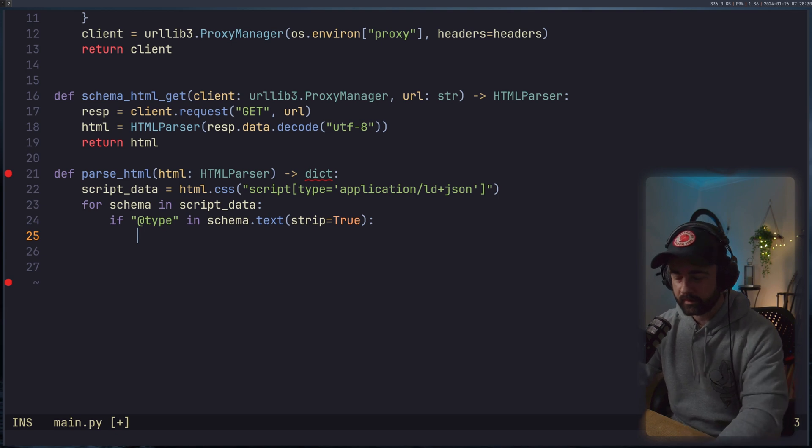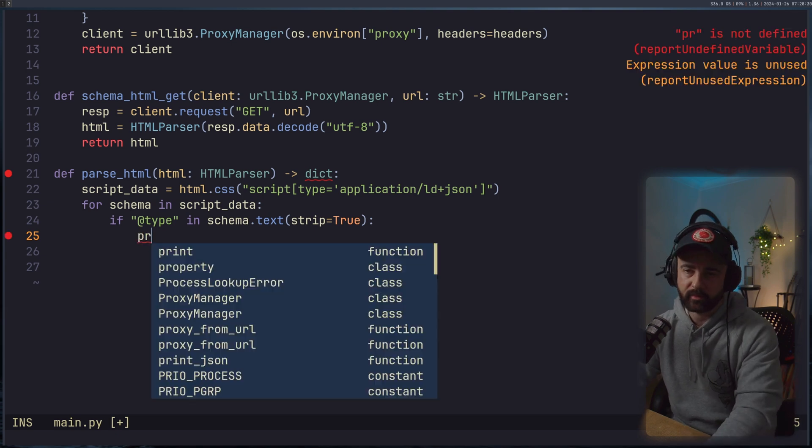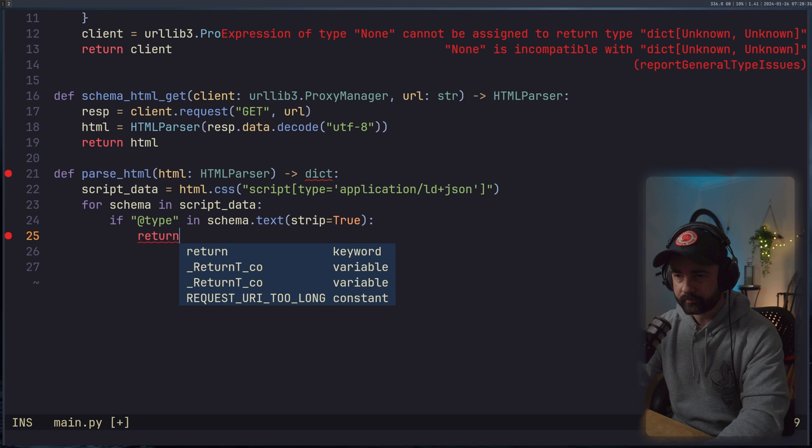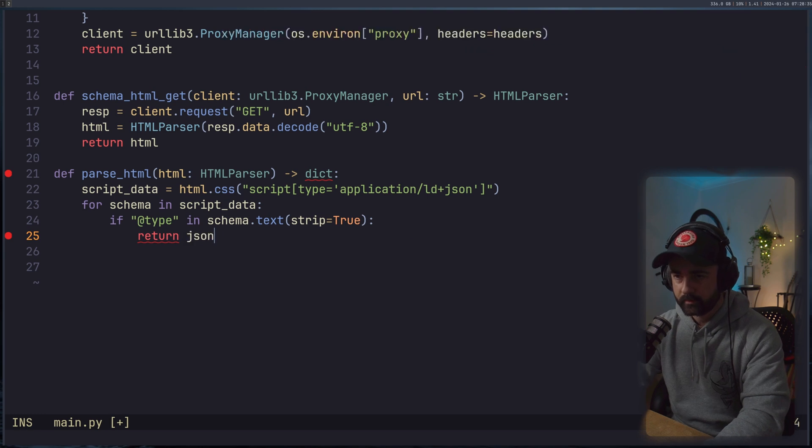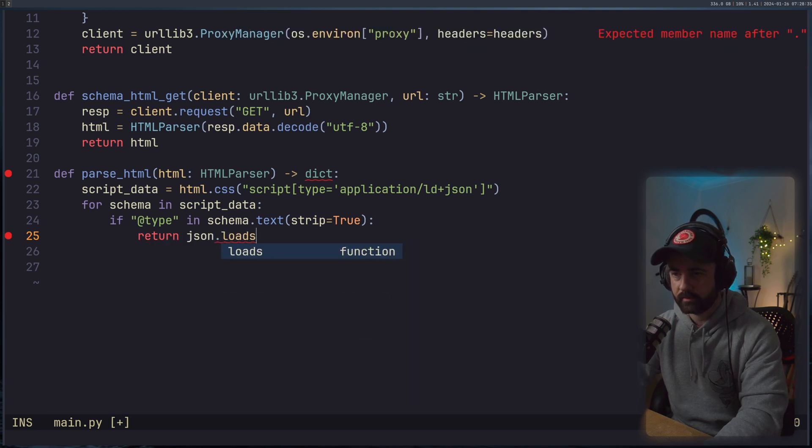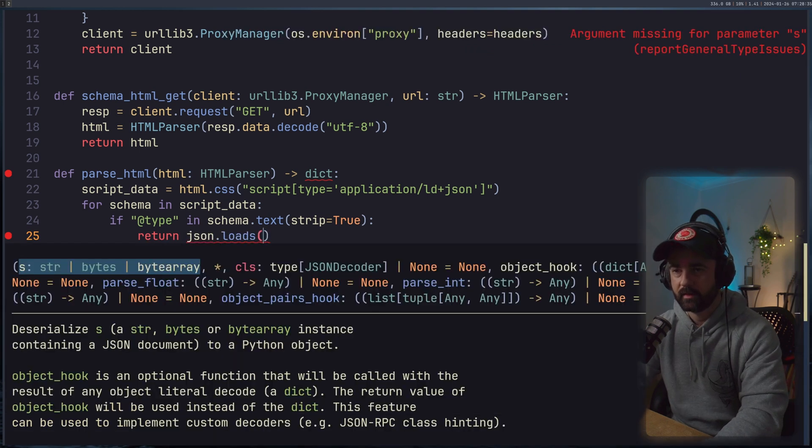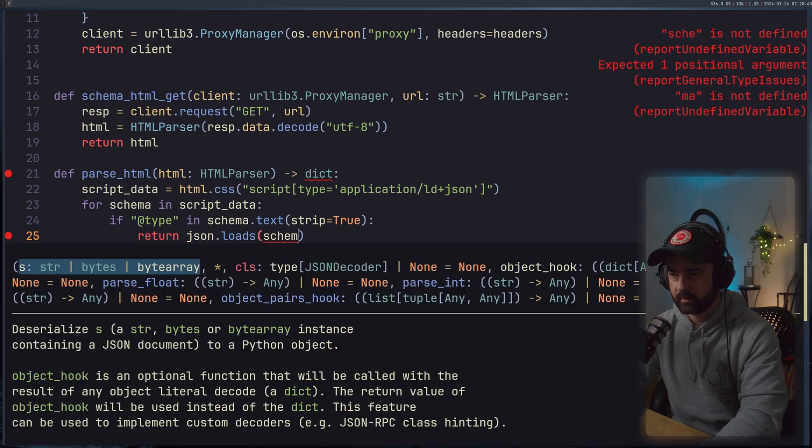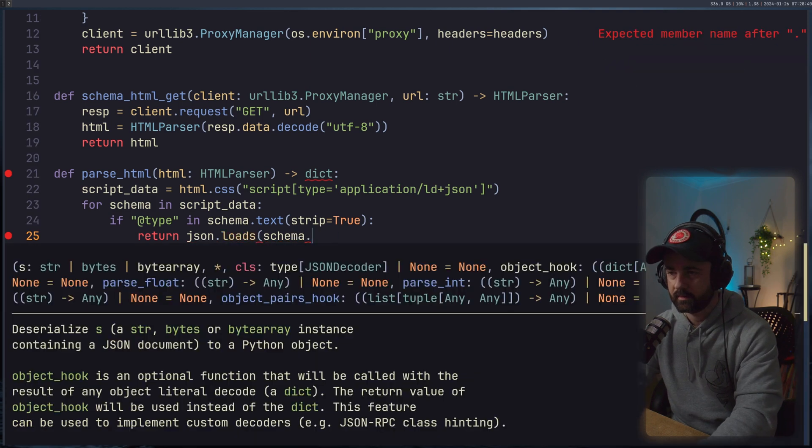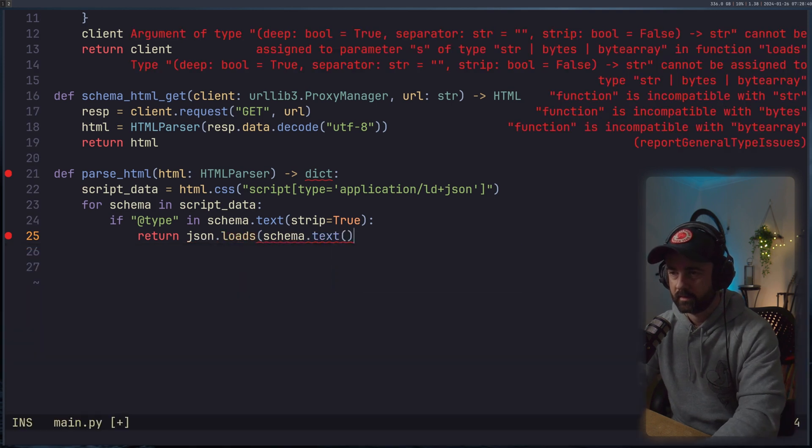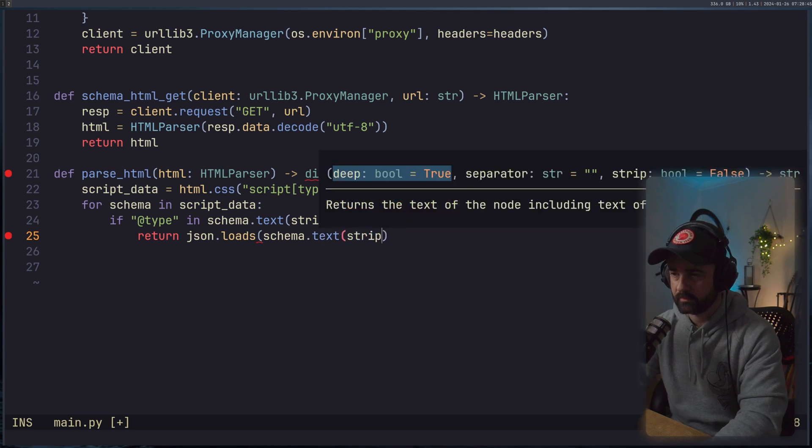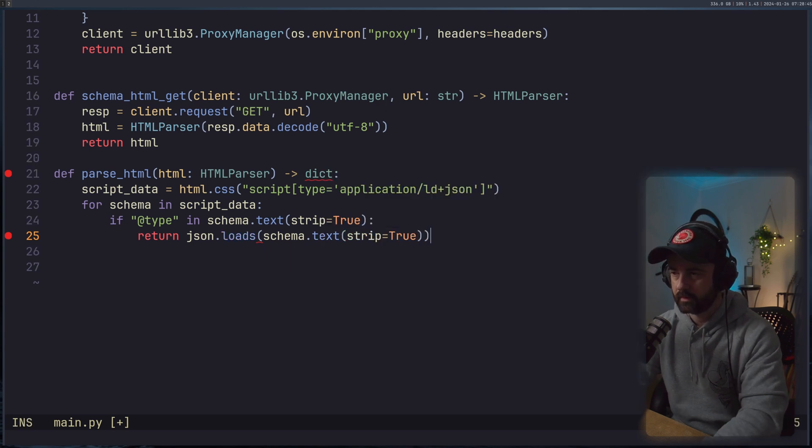So if we find this type, this string of @type, which is going to be in every single one of these, what we're going to do is we're going to return json.loads, and we'll say our schema.text.